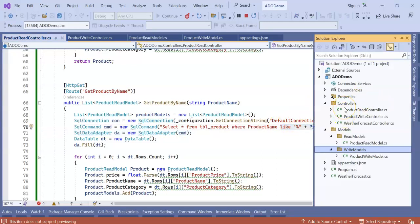In this way we can segregate our complete application into read and write models, and read and write controllers. Furthermore, we can go and segregate the database also.